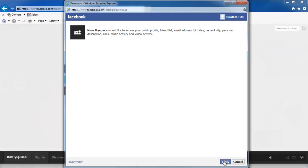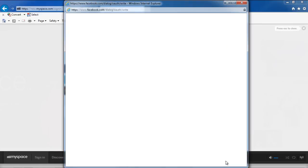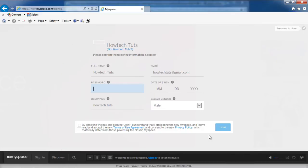A new page will load where you will be informed that MySpace would like to post on your behalf. If you want to allow MySpace to make the post, click on the OK button and the new window will close automatically.